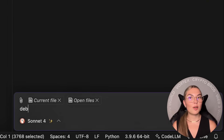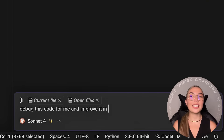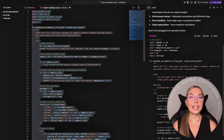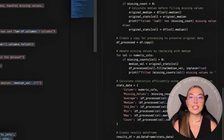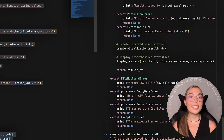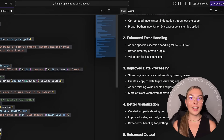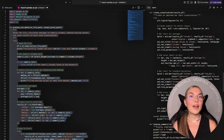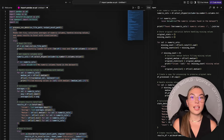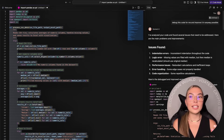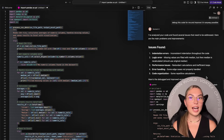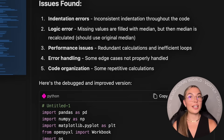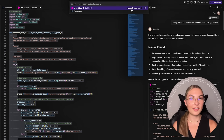Now developers, listen up. One of the standout tools is Code LLM — it's a fully embedded code editor based on VS Code, familiar, powerful, and included for free with your Chat LLM subscription. You can write, edit, and run code directly in the platform without needing a separate IDE. And if you're building AI apps, automations, or scripts, this is a serious time saver.